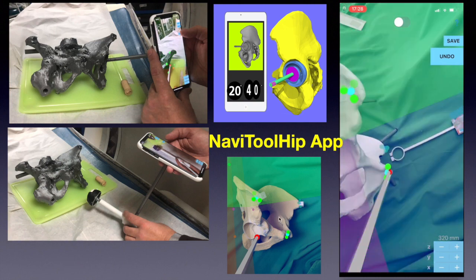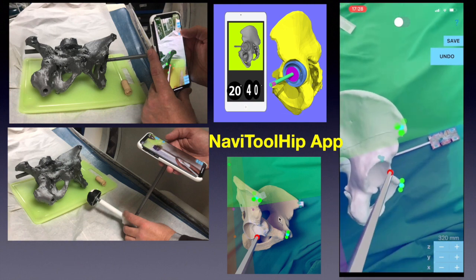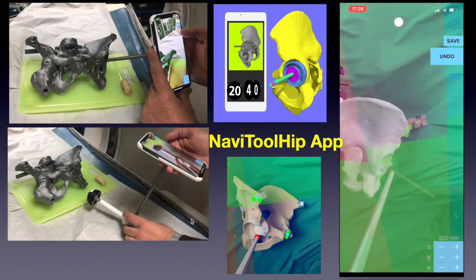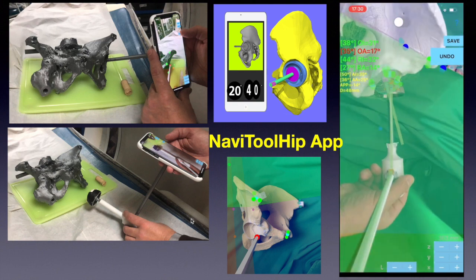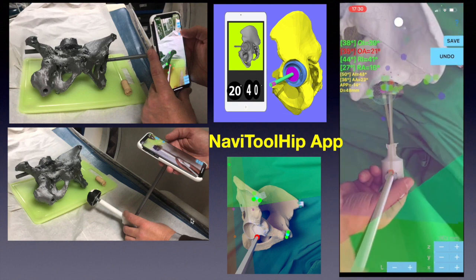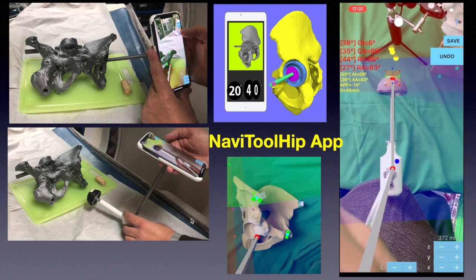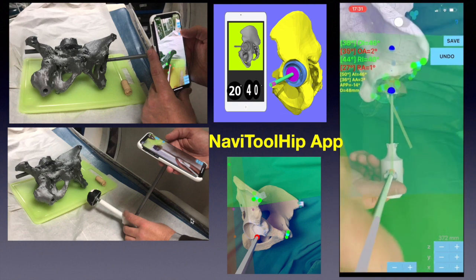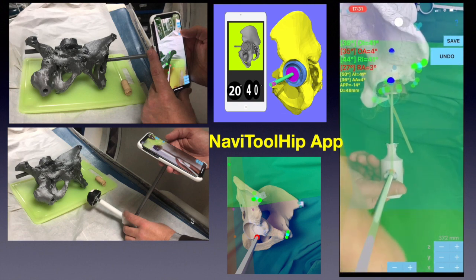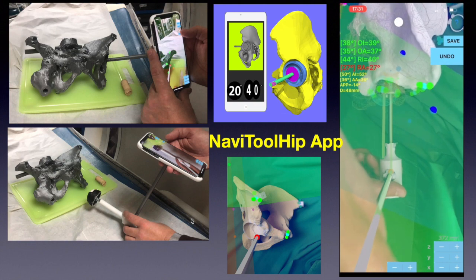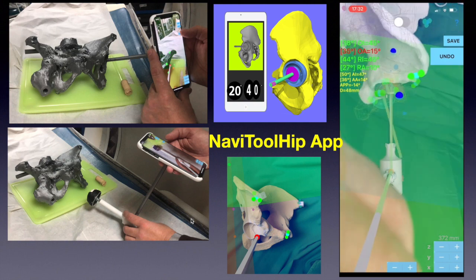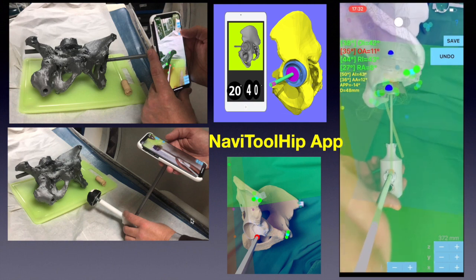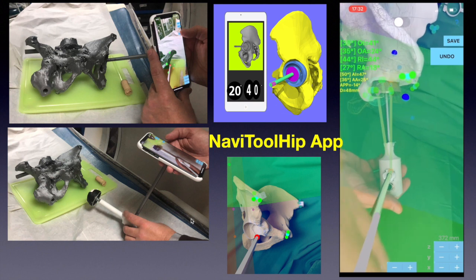By registering with the iPhone certain anatomical landmarks in augmented reality and by attaching it to the reamer or later to the inserter, the surgeon can be oriented by seeing in real time anteversion and inclination on the iPhone screen, thus helping adjust objectively the anteversion and inclination of the cup either during sequential reaming or during final impaction of the cup.